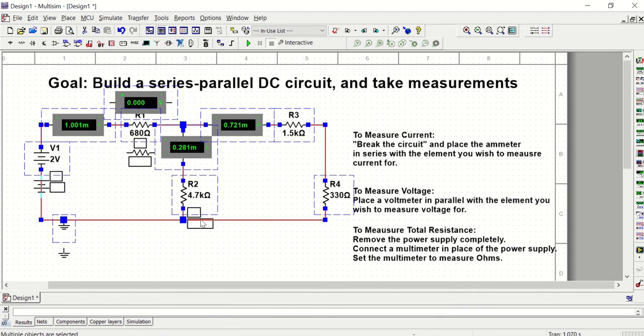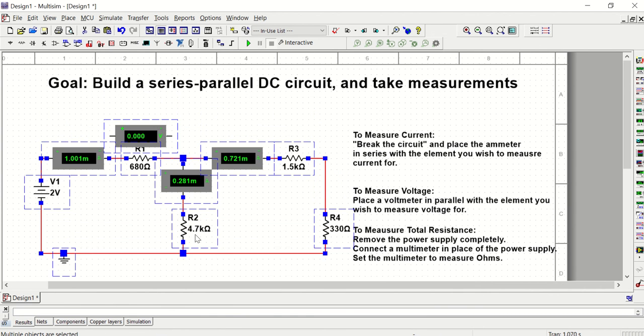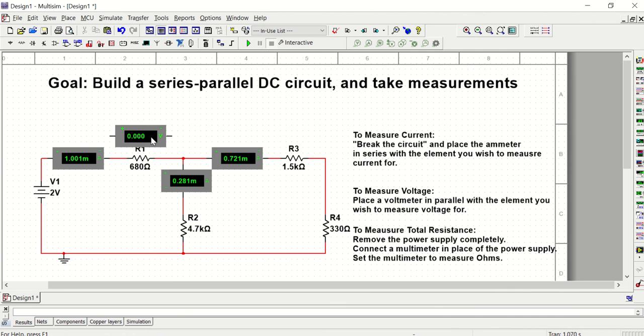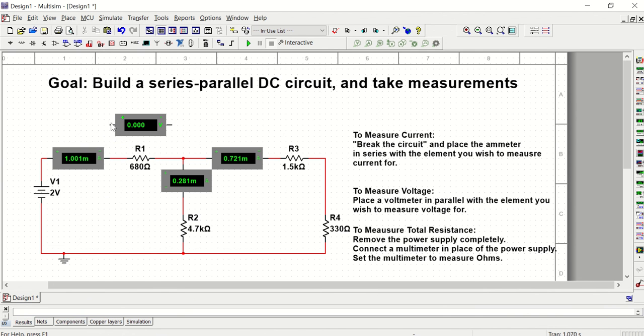So there I'm going to get the voltage for R1. Let's copy-paste this to get the voltage for R3.